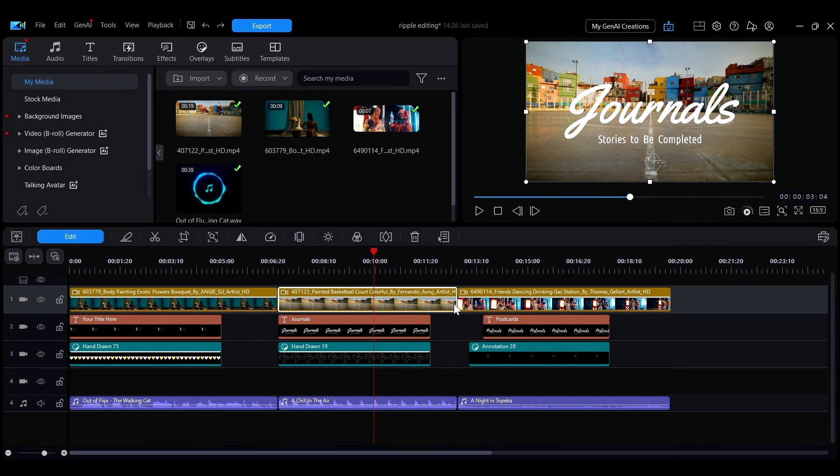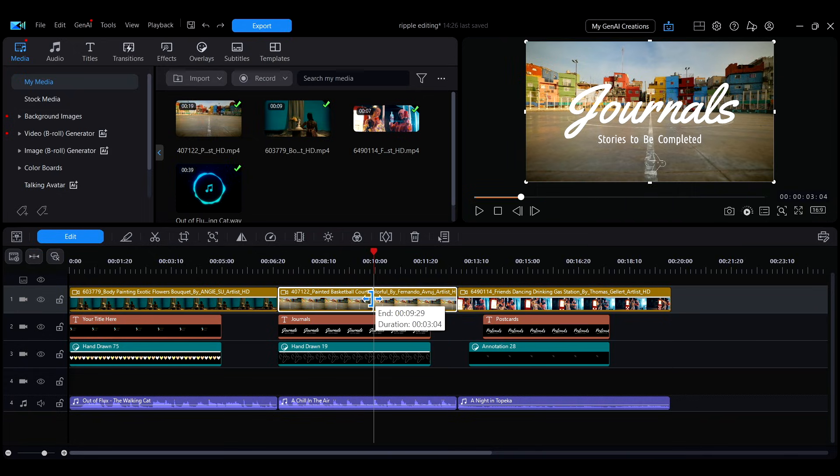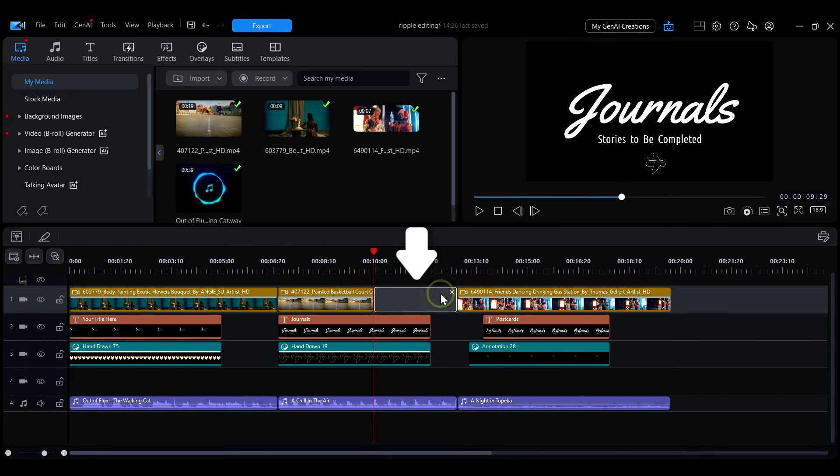Adjusting or deleting a clip will only affect that clip itself, leaving gaps on the timeline, while other clips remain in their original positions.